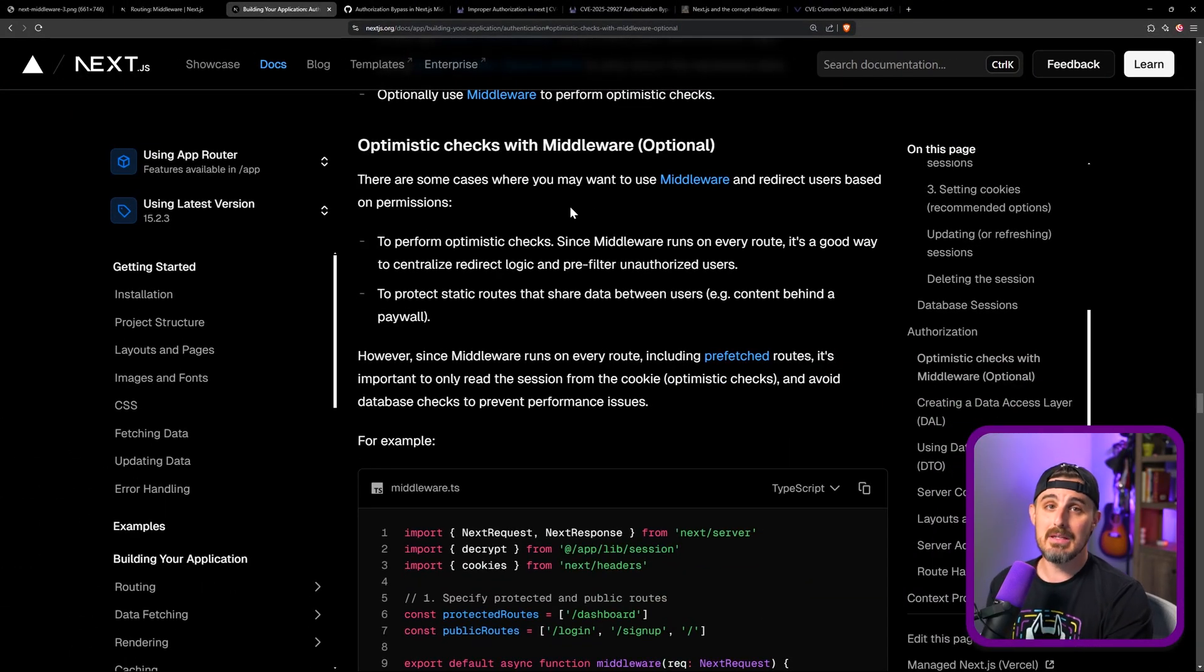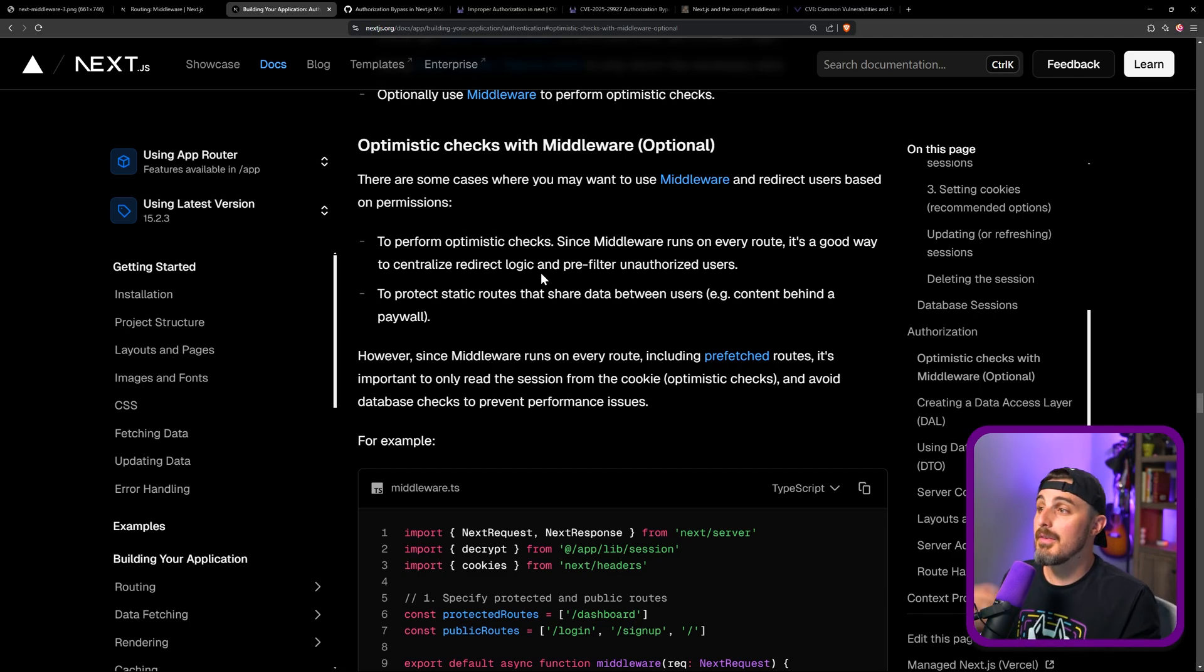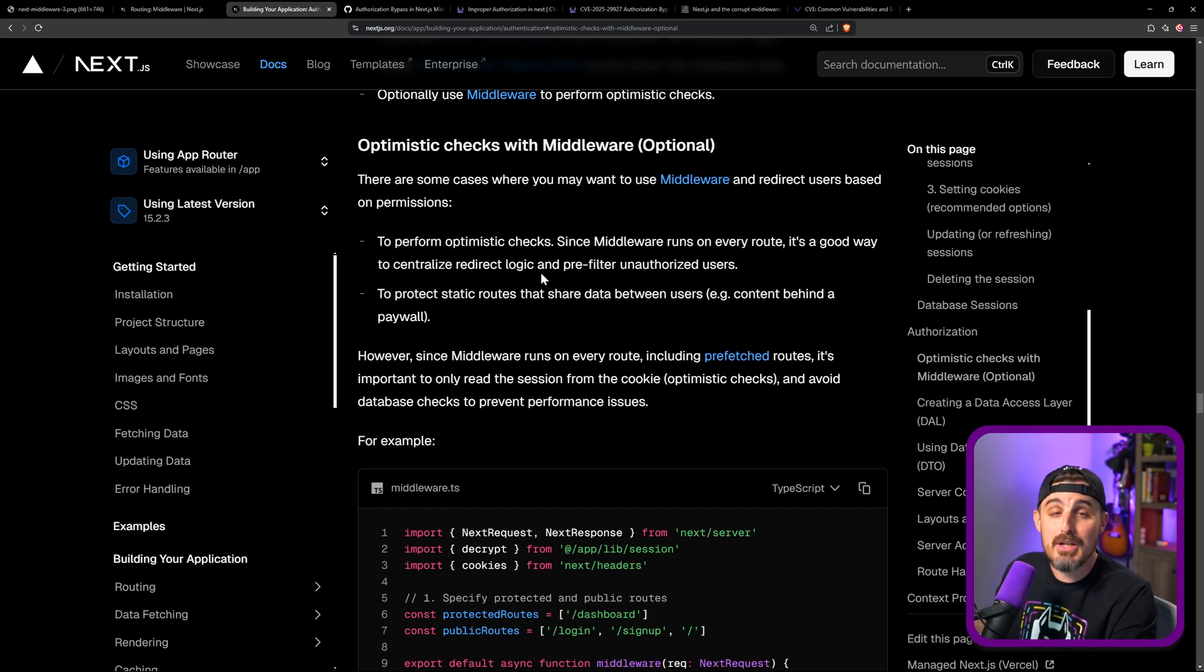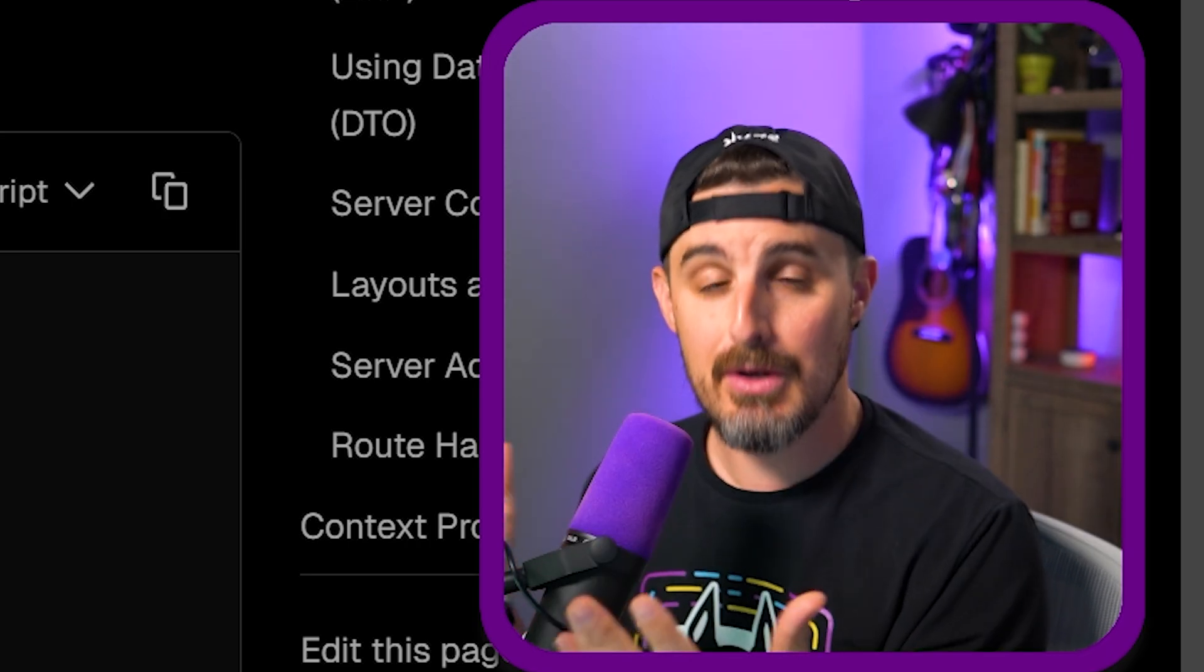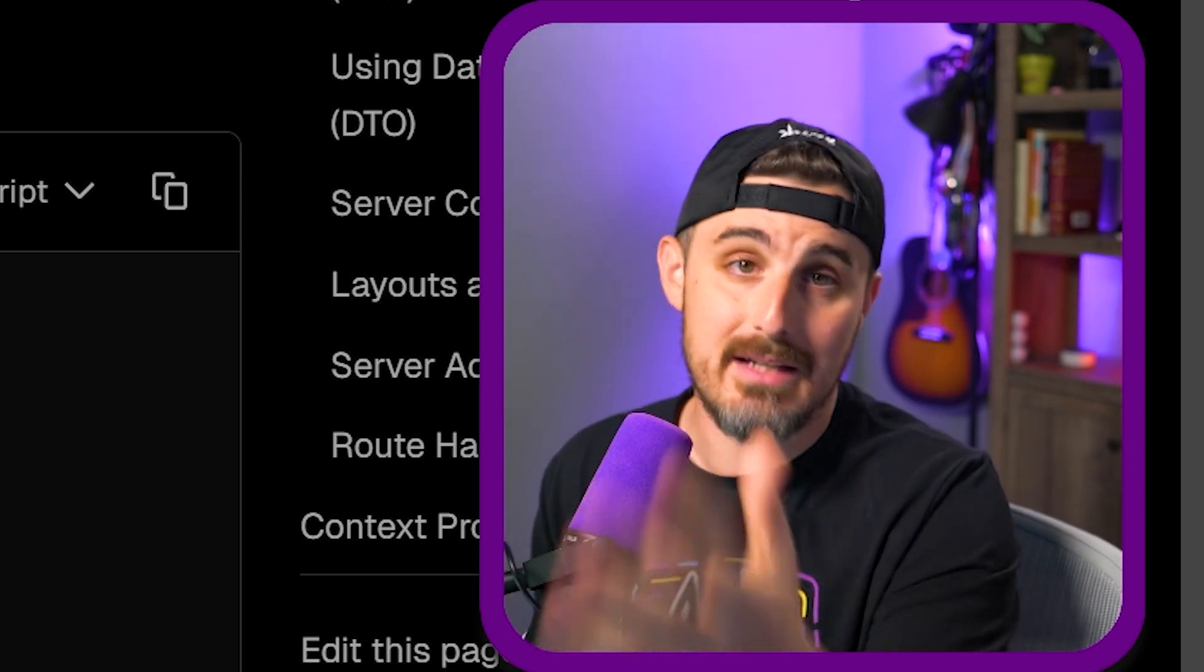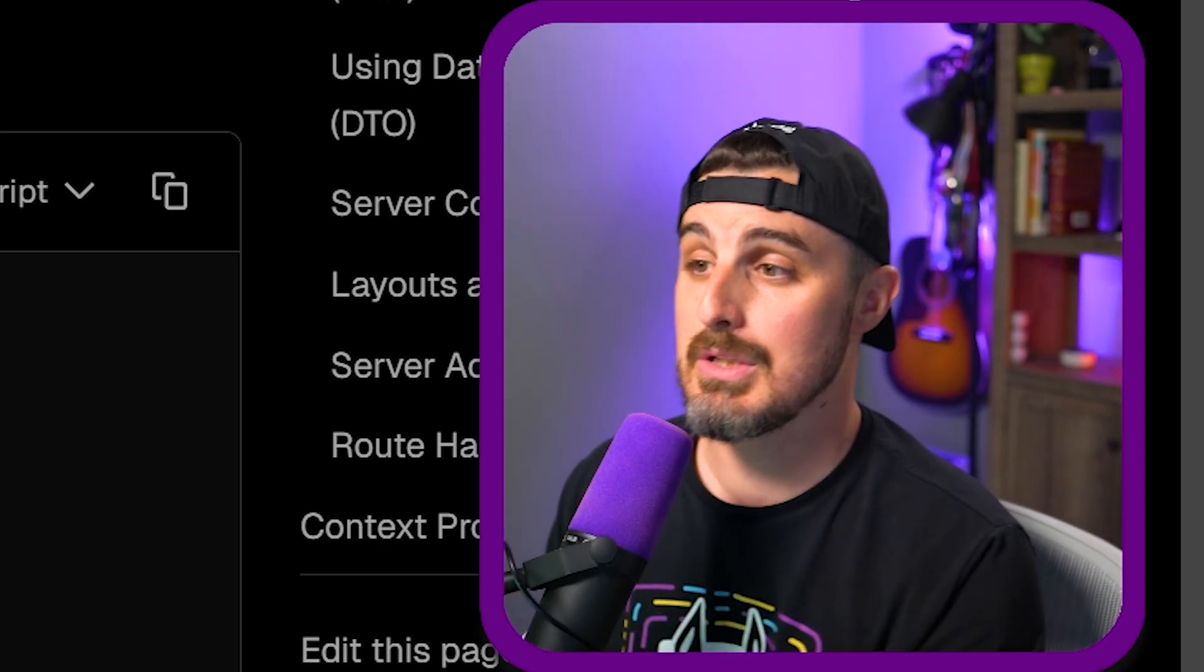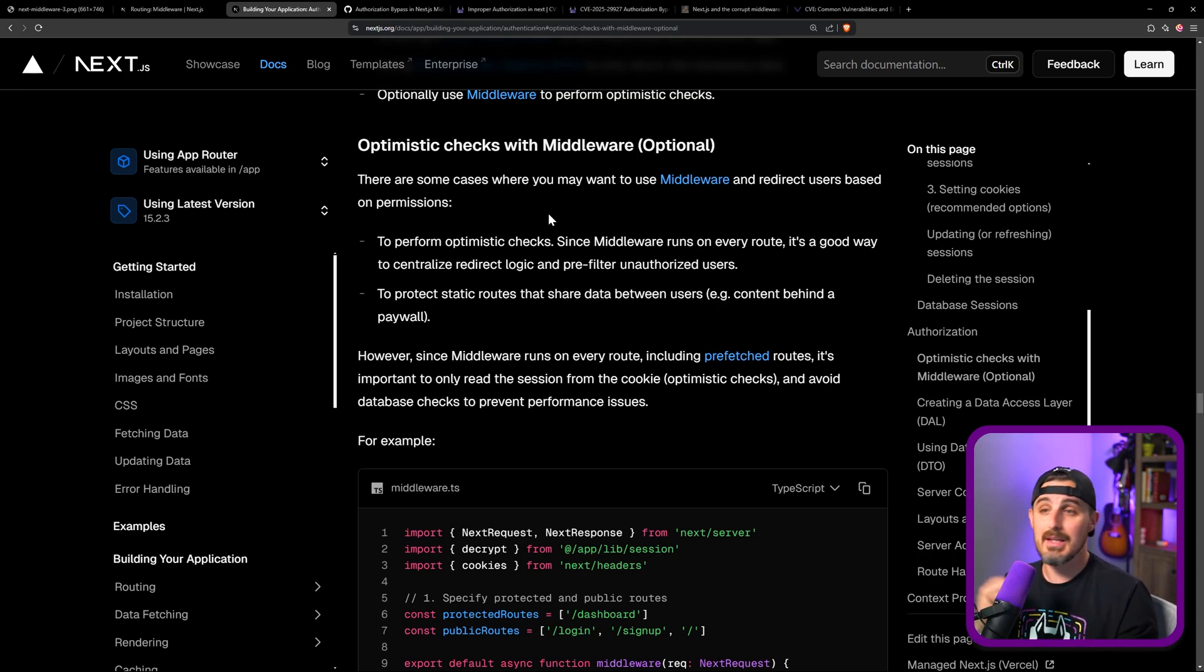Now, the idea with this is that you're going to use the session information that's part of the request to perform what they call optimistic checks. And the reasons they call out to potentially use this is so that you can redirect users based on their permissions or their authenticated states. So maybe you require that the user has to at least be authenticated already in your application before it can access an API, or maybe it needs to have certain permissions in order to do that. You can use optimistic checks with middleware to do things like that.